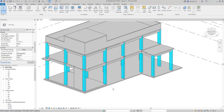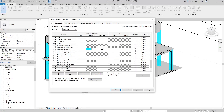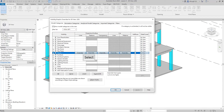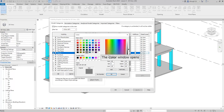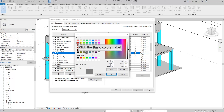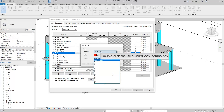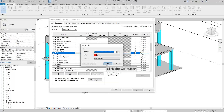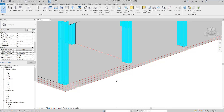Let's practice again. Press V two times to open the visibility graphic override window. This time, we try to change the line style. Select a color and choose the solid line. You can see that the outline of the floor slab has changed to red color.